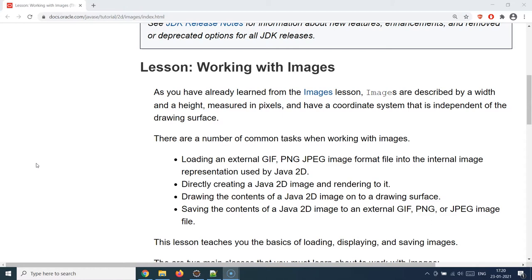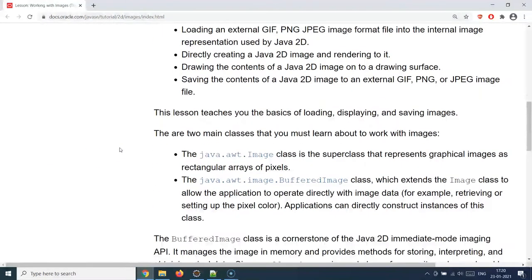Java does provide support for image handling and you can pretty much load any type of image, be it a GIF, PNG, or JPEG image. Basically it converts into a Java 2D image to render it, and it creates a byte representation of the image to serve and save the contents. In this section we are going to talk about the image handling aspects of Java.